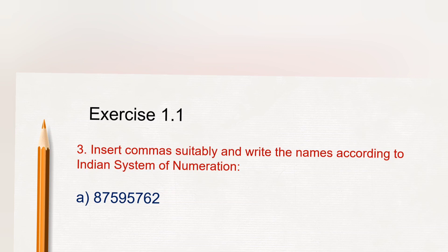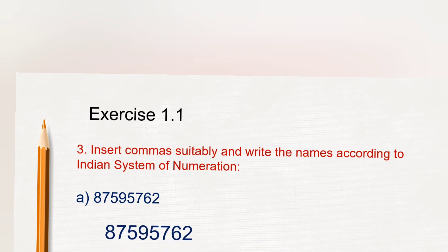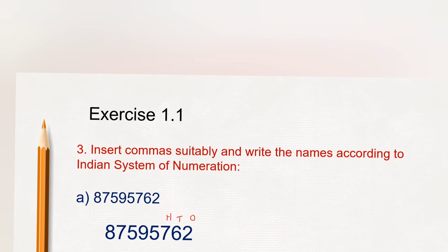So we will have to separate the digits using commas according to their place values. Here first we have to separate one period. Under one period it will be ones, tens and hundreds.